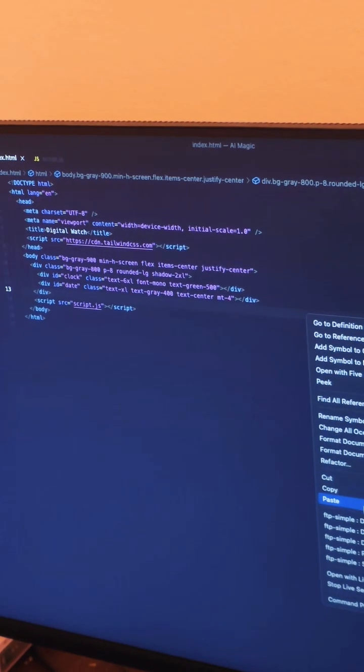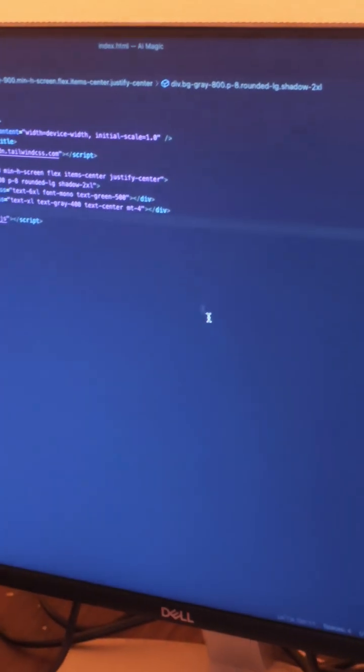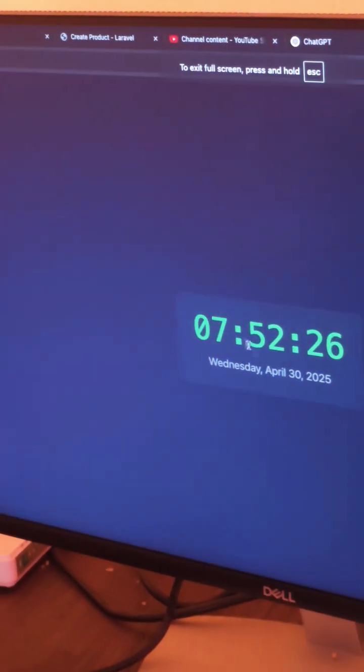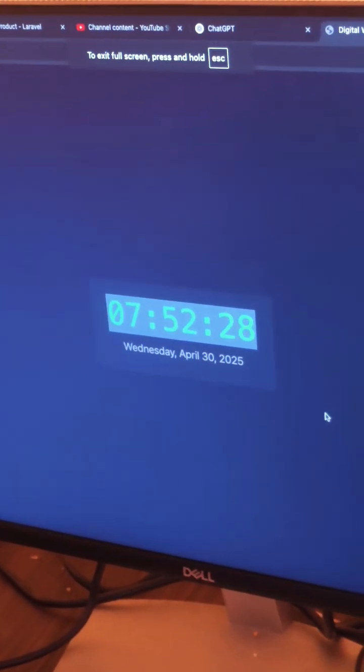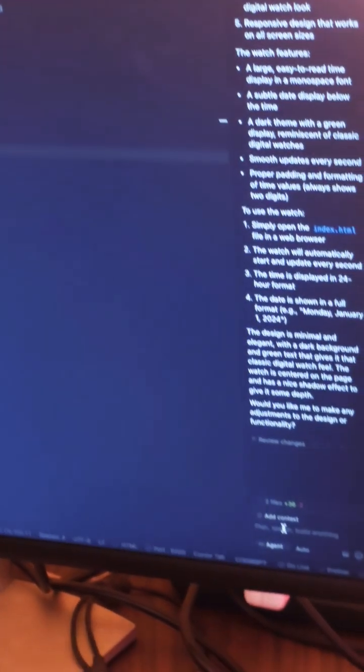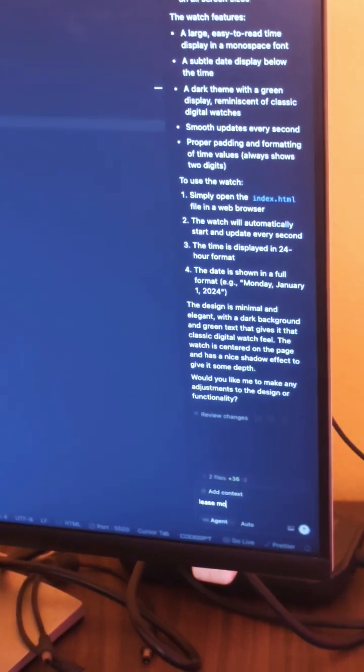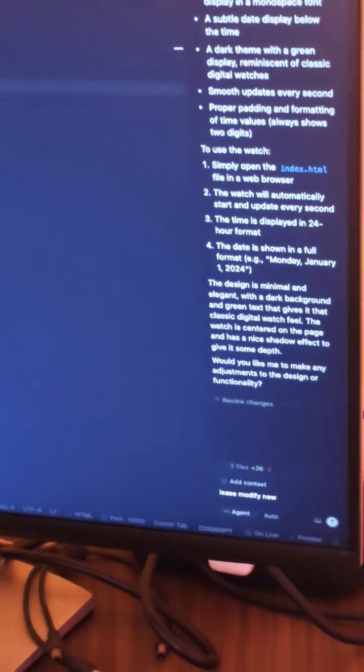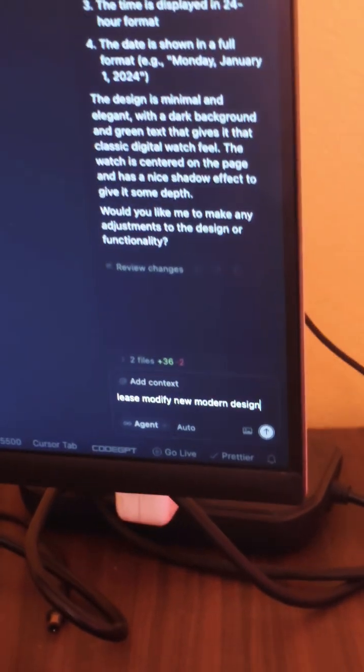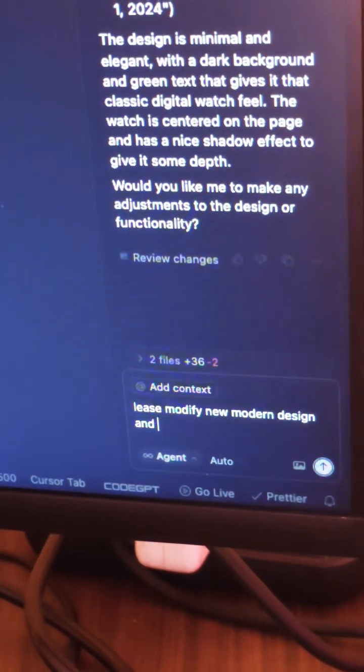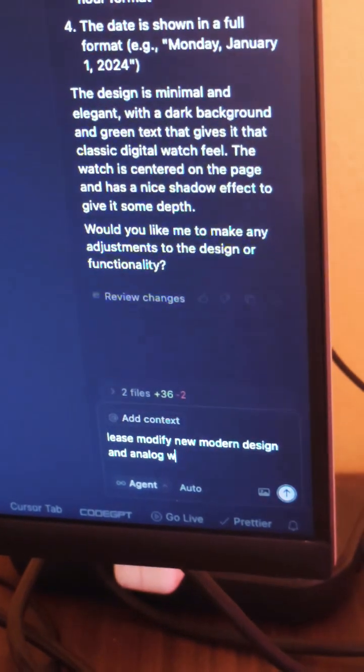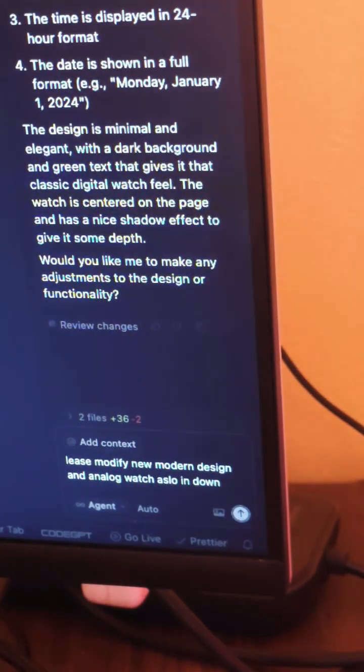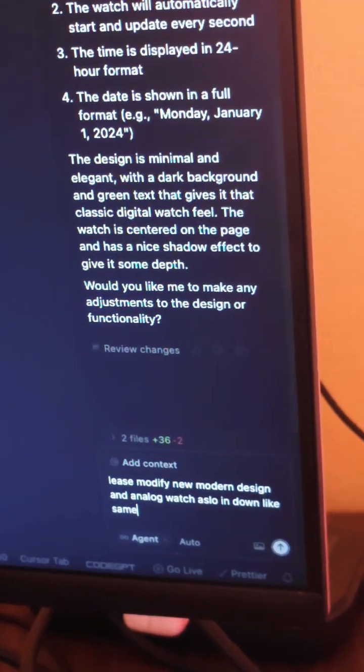Let's run the live server. This is my digital watch. I want to modify it with a new modern design and add an analog watch below, like a real old watch with clock.